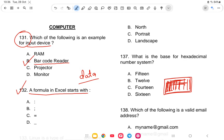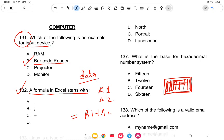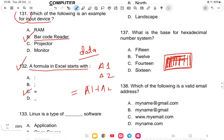Question 132: A formula in Excel starts with which symbol? For example, A1 plus A2 — you need a symbol before it. The answer is option C, which is the equals sign (=).